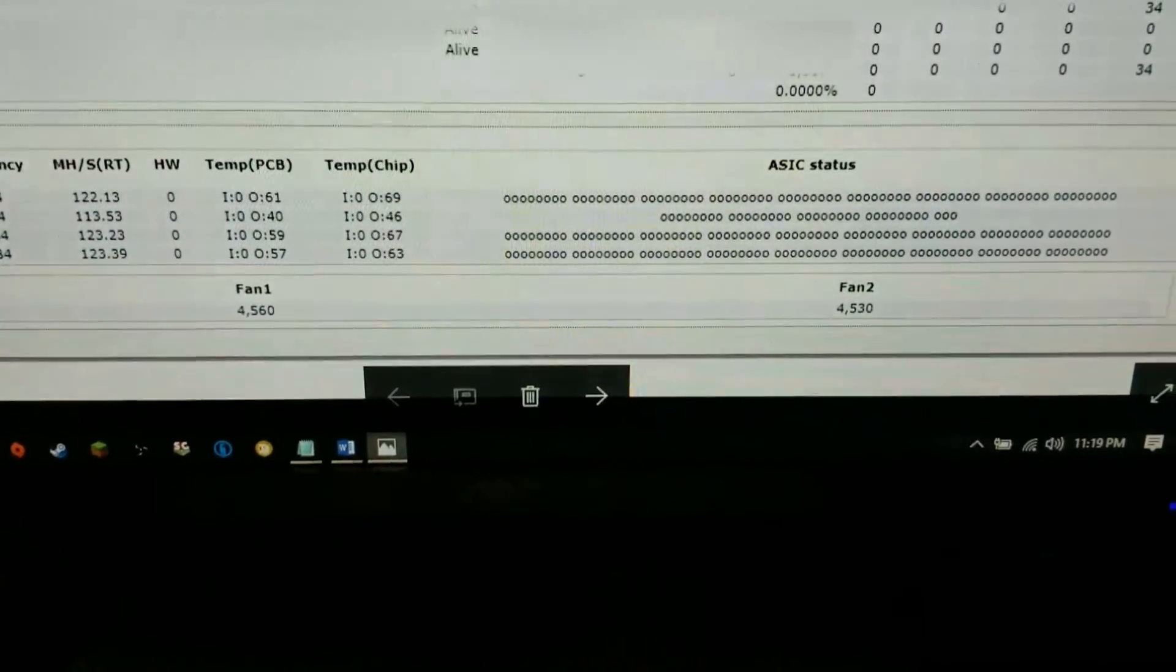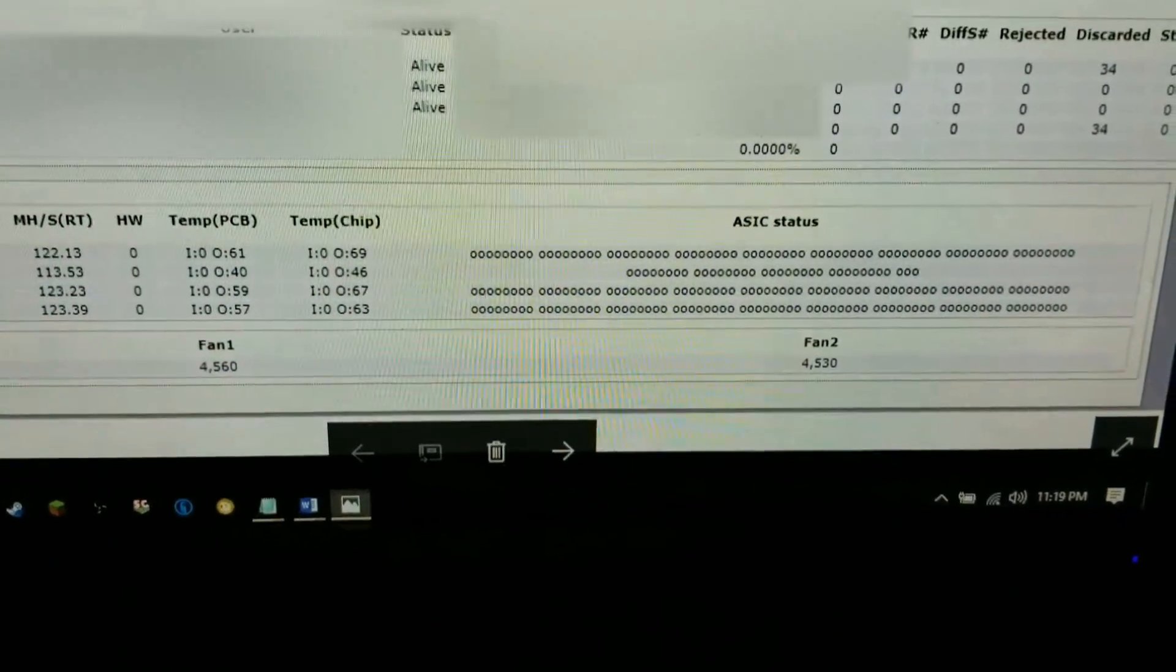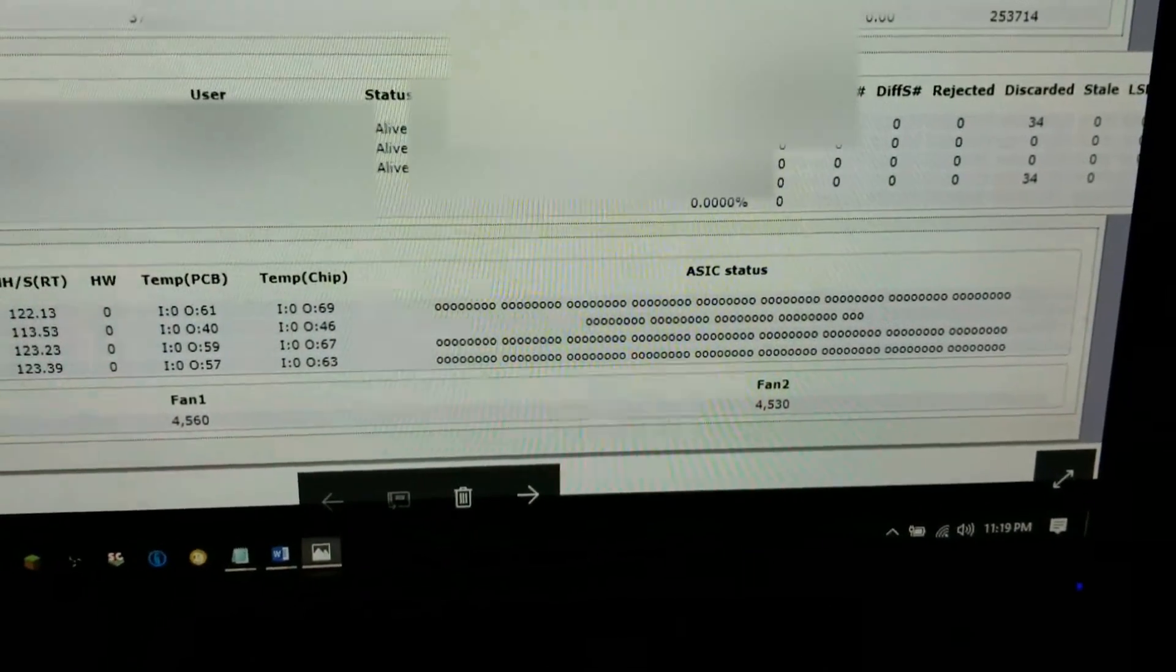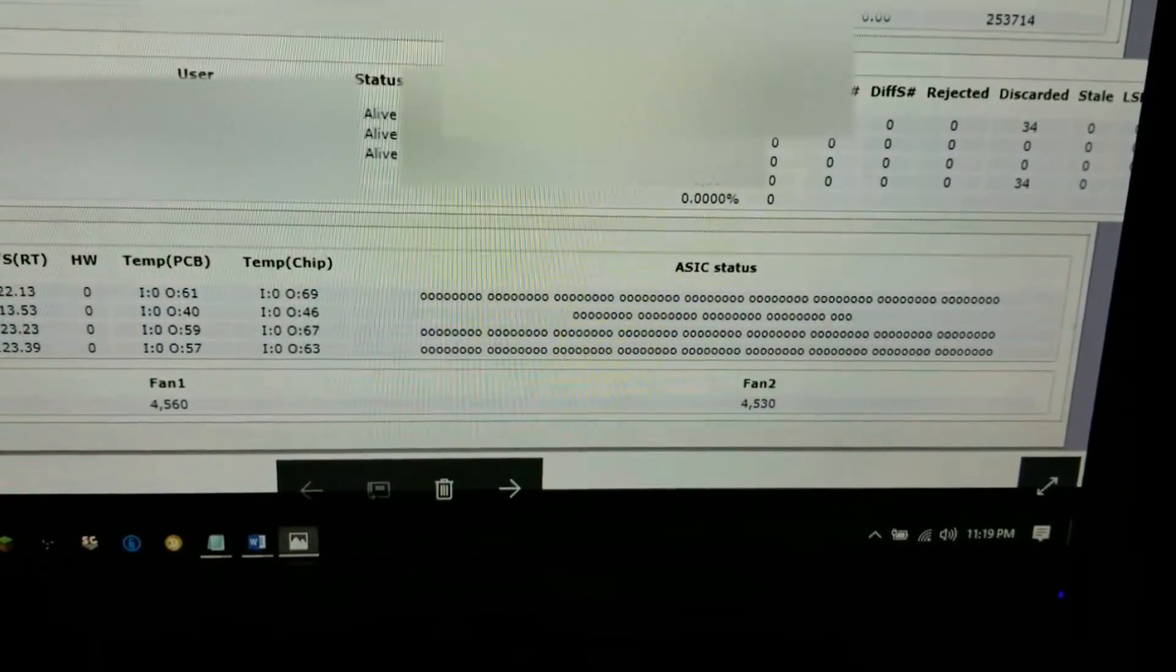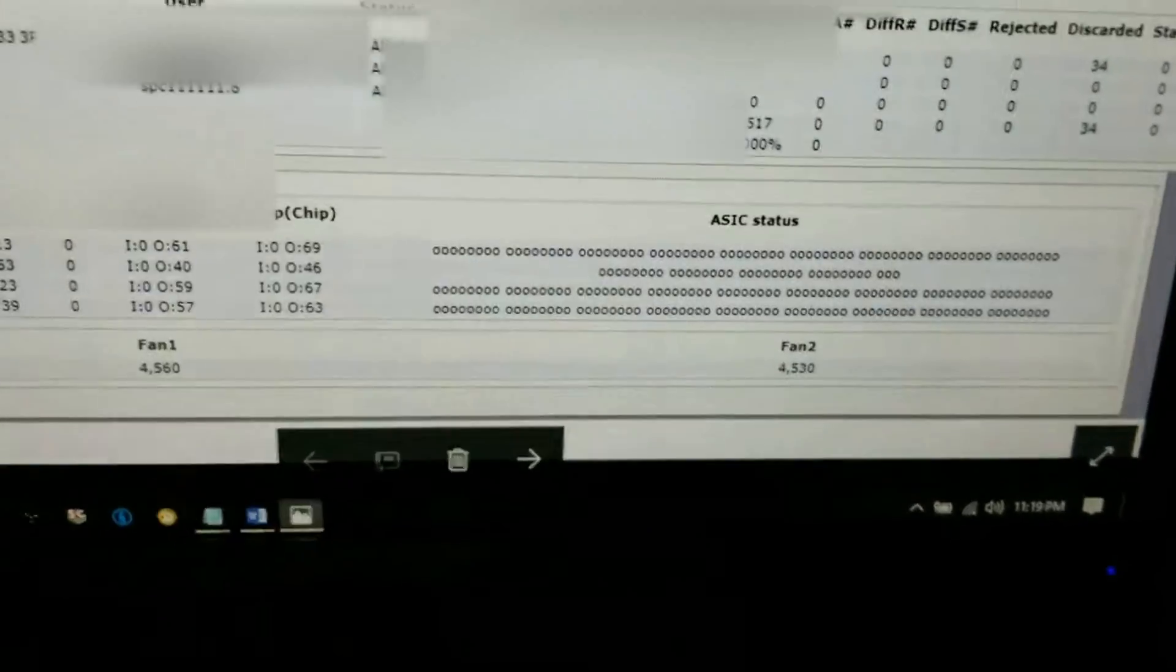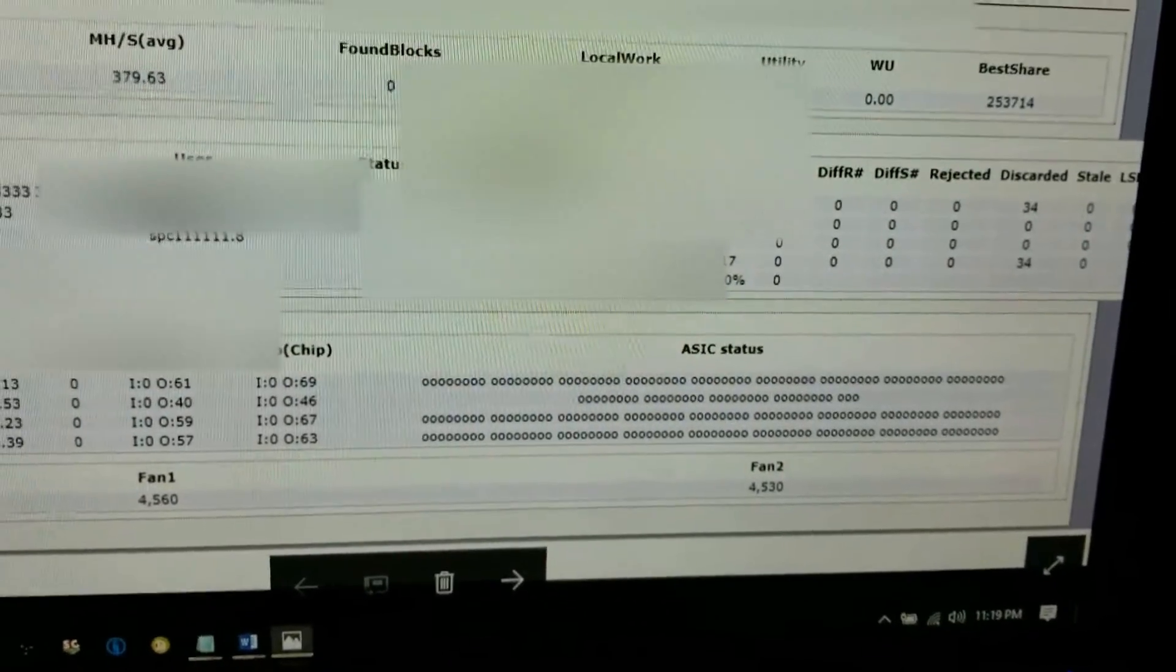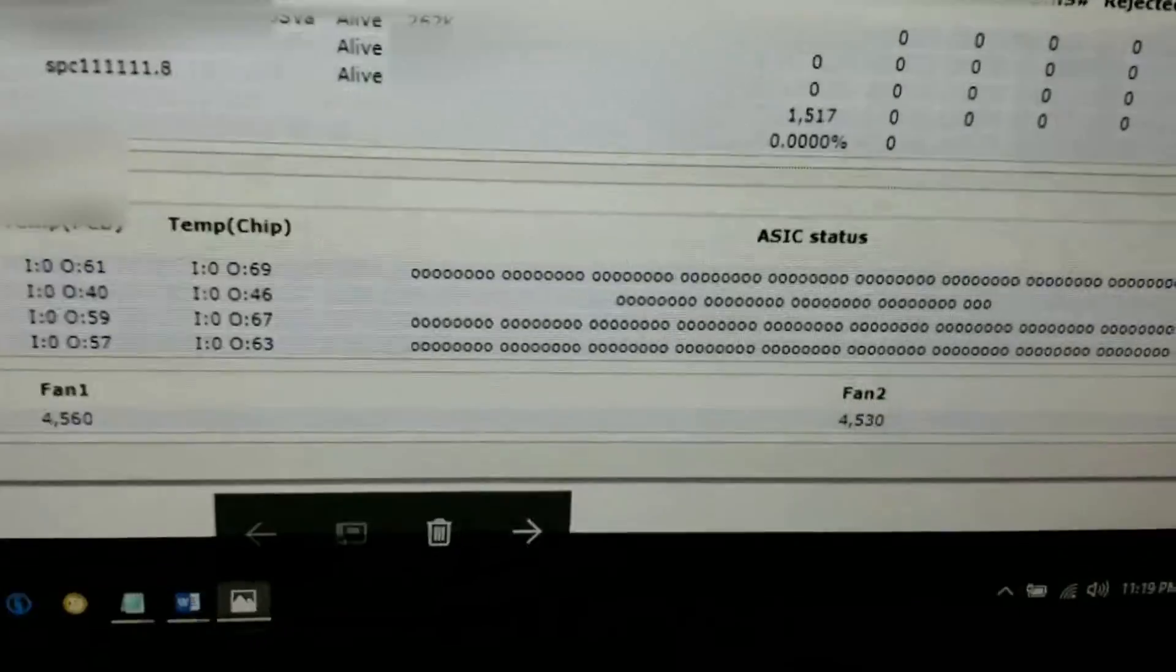Hey, welcome back guys. A lot of people have asked me, how do you get a repair ticket into Bitmain and get them to accept it real quick? It's actually pretty simple. You can get them to accept a repair ticket really quick. As you can see my machine here, this is an L3+.